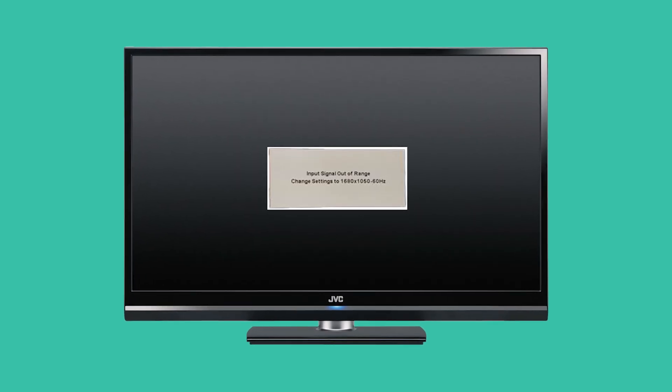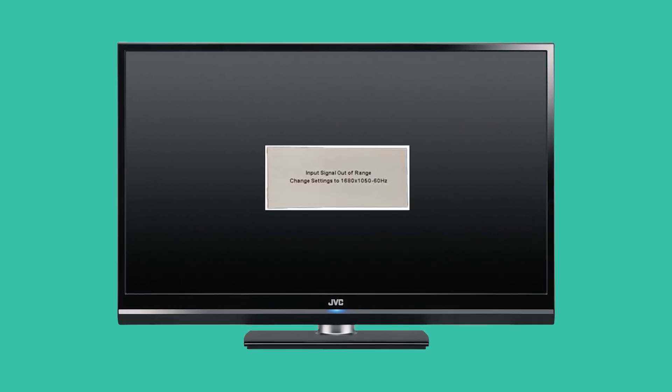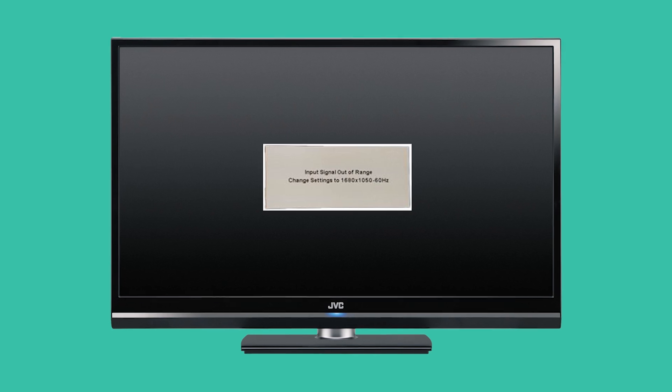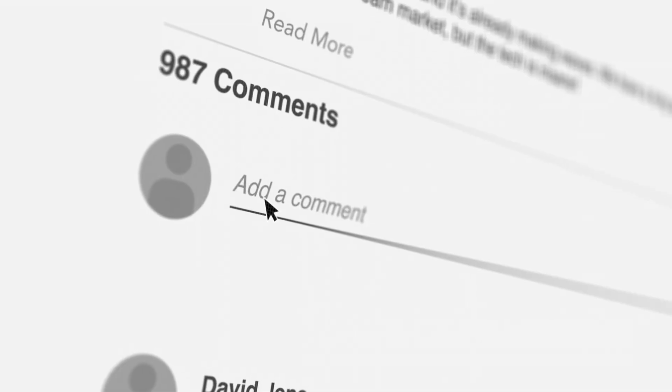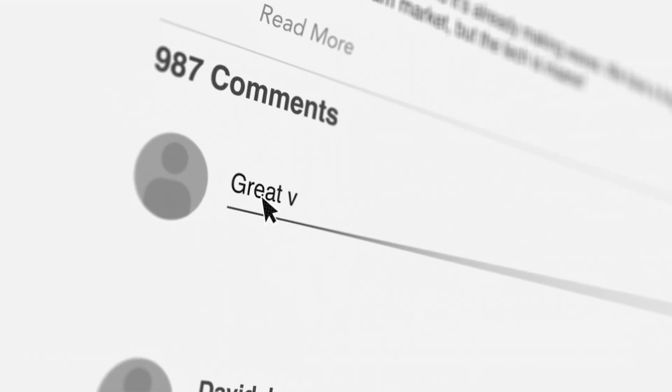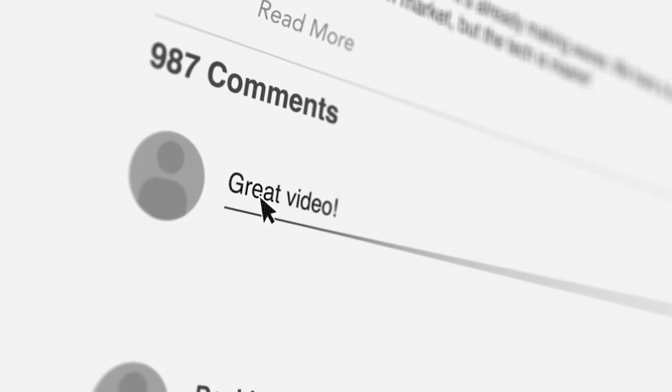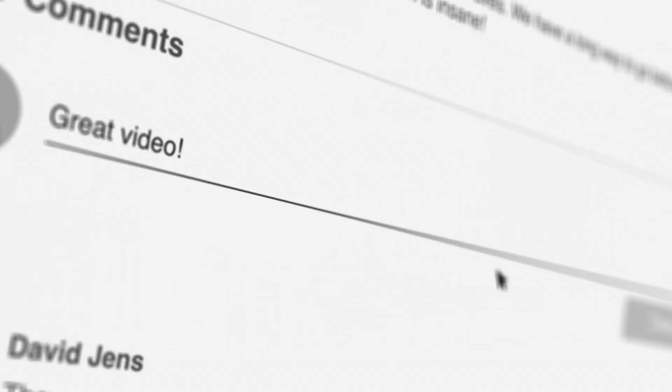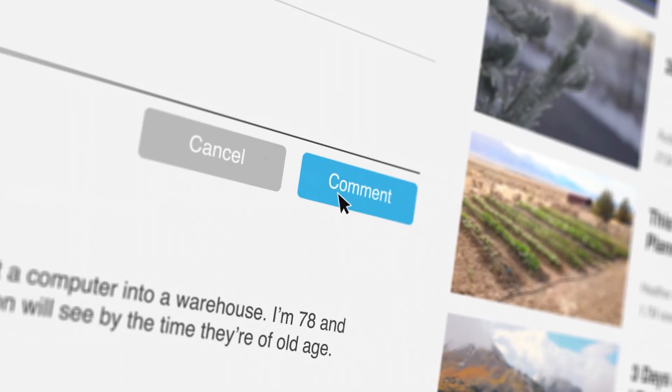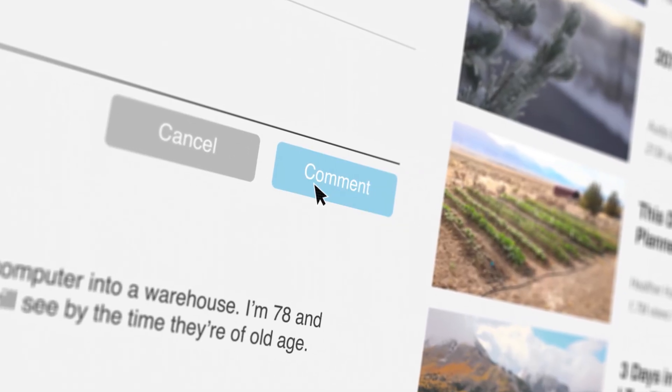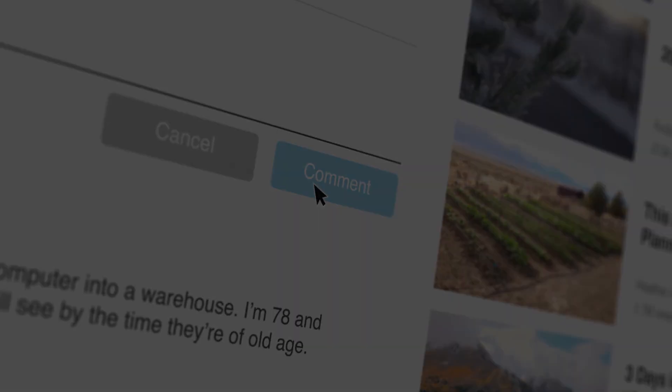That's it for this video on how to fix the input signal out of range error in Windows 10. I hope this step-by-step guide helped you get your screen working again. Have any questions? Or did one of these methods work for you? Let me know in the comments. I'd love to hear your feedback. Thanks for watching, and I'll see you in the next video.